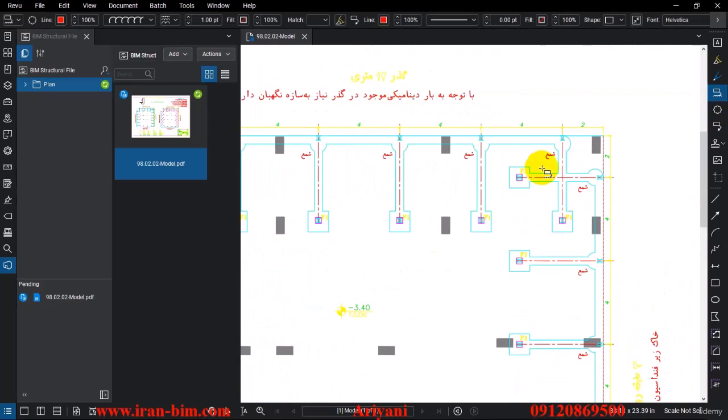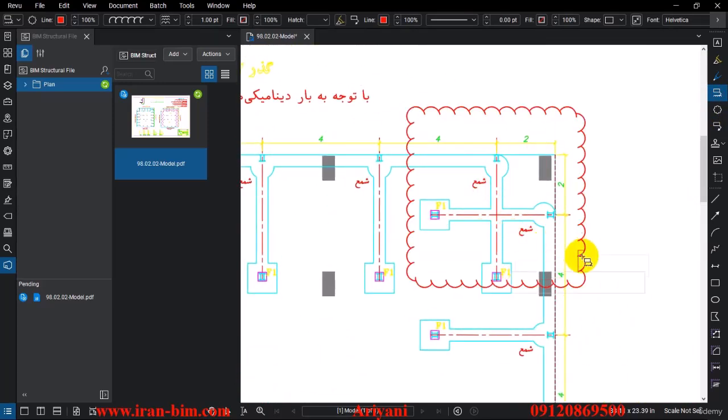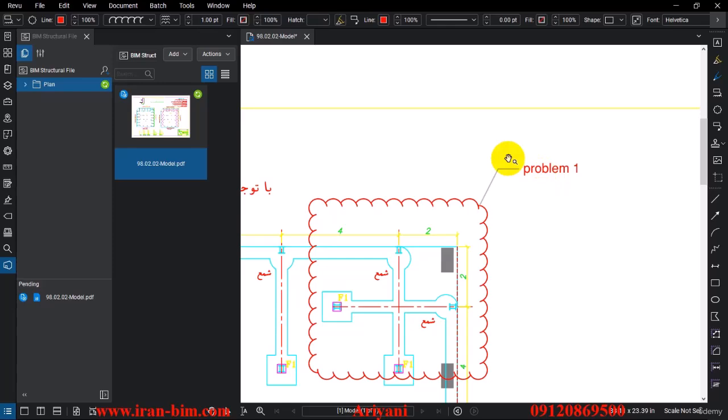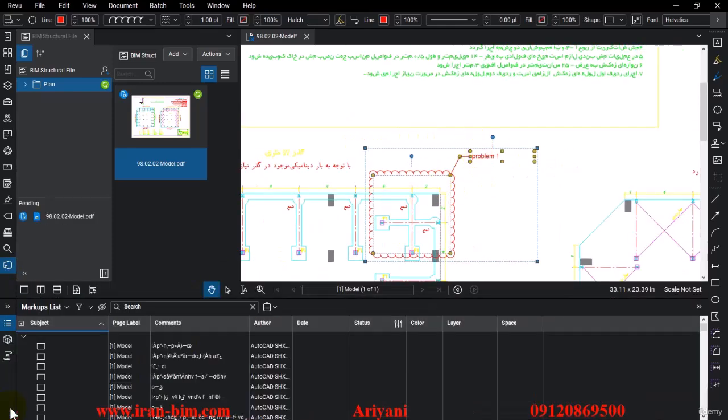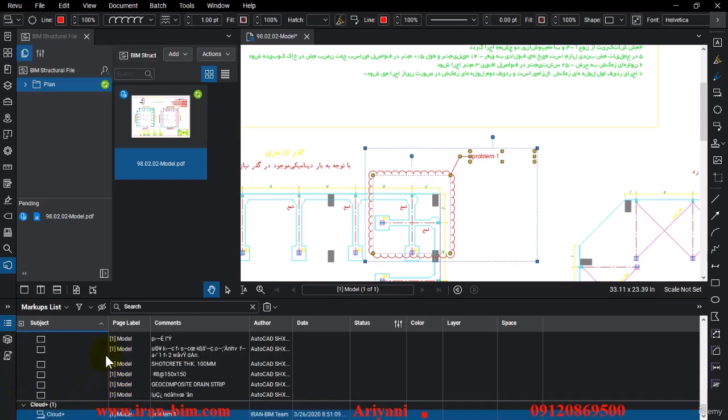When you have any issues or collisions that you see might happen in the file, you can use this tool and create this. Then here you can see the problem or just write the name of the problem. For example, here we'll put it in Problem One, and then all of these will be added in this section here like this.